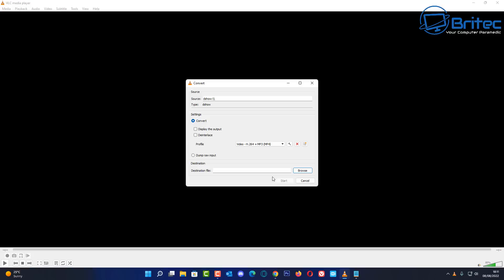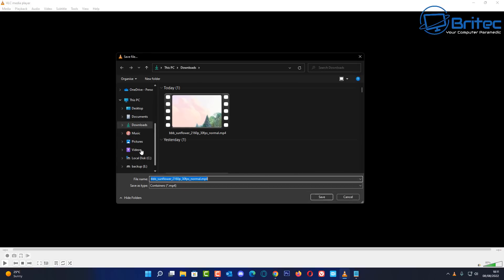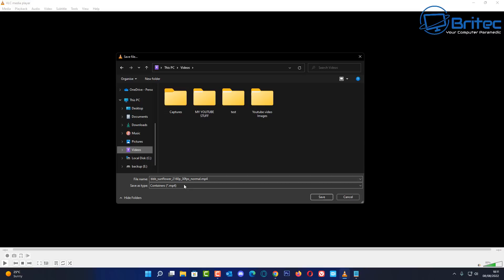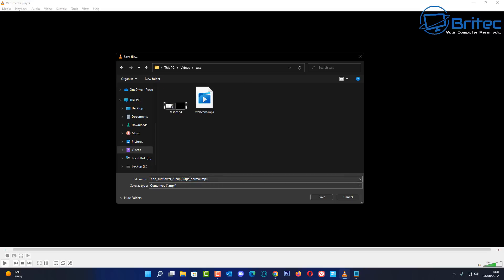Click on the little arrow and select Convert. You can choose your profile — I'll leave it as is. Browse for your destination where you want to save the file, and give it a name. I'm going to call this 'webcam2' and put it in the test folder.